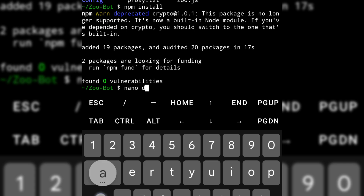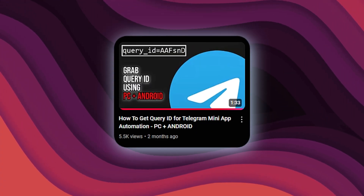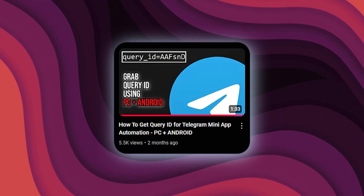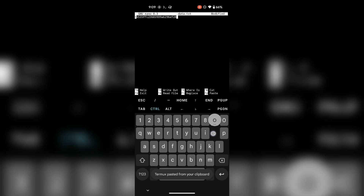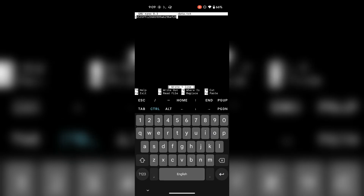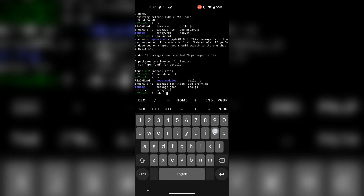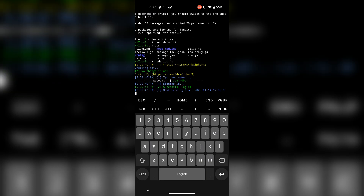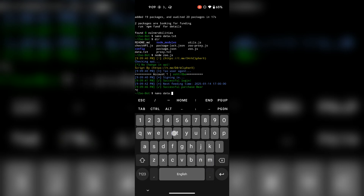Use Nano to paste your query ID inside the data.txt file. Check the description and watch the linked video to learn how to get the query ID. Once done, save the file by pressing Ctrl+O then Enter, and close it using Ctrl+X.